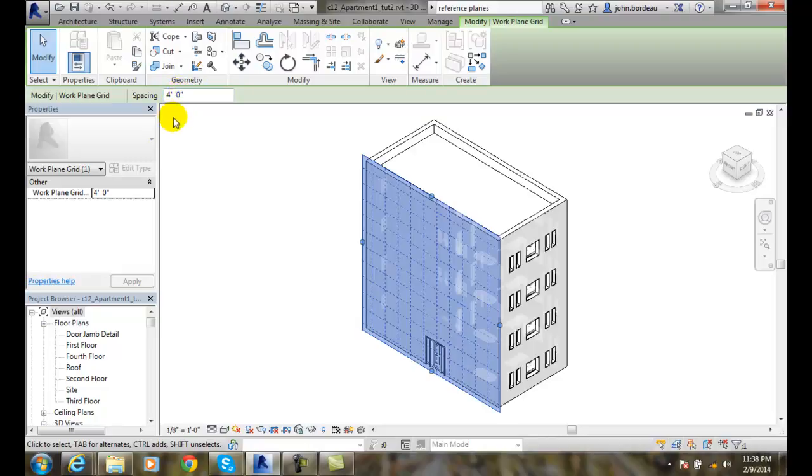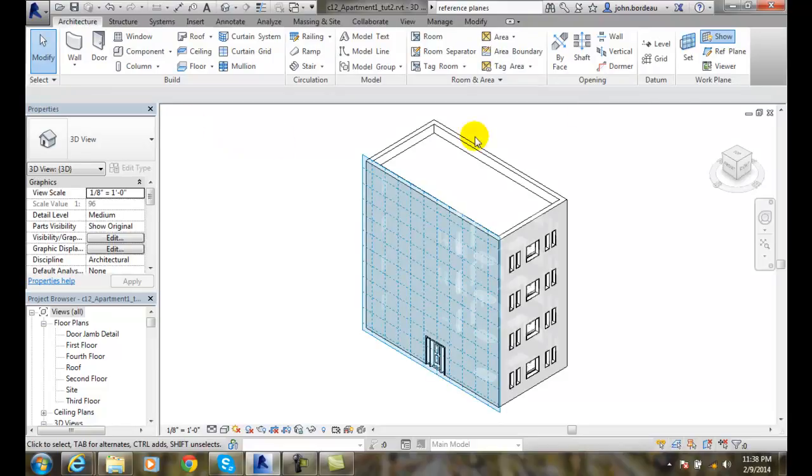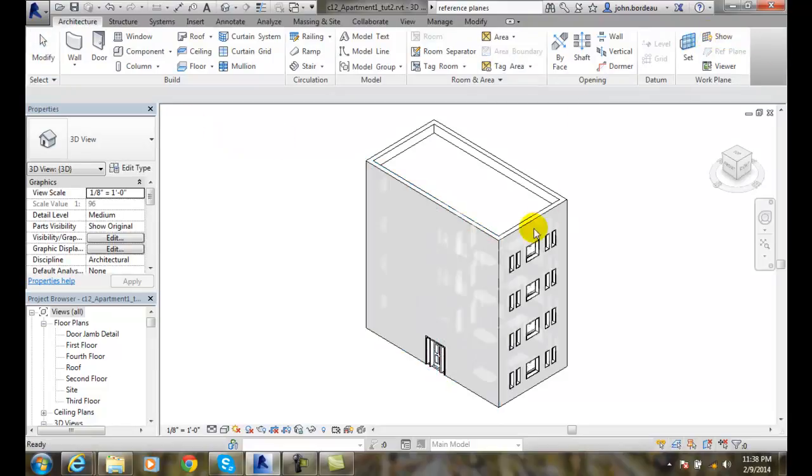So when you're done, you want to get rid of it, just unclick the show. So that's how we control the visibility of work planes.